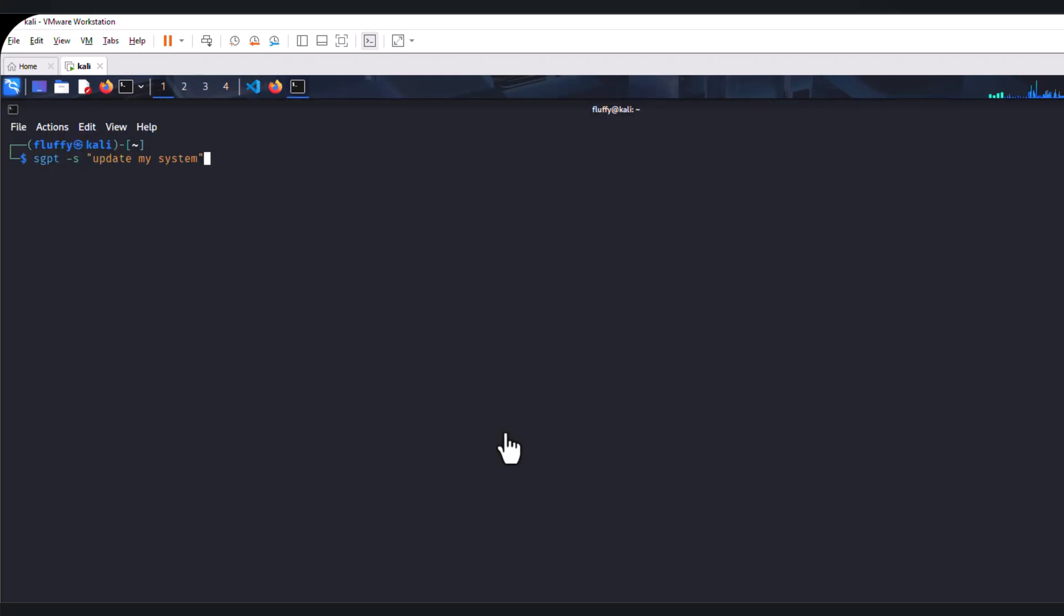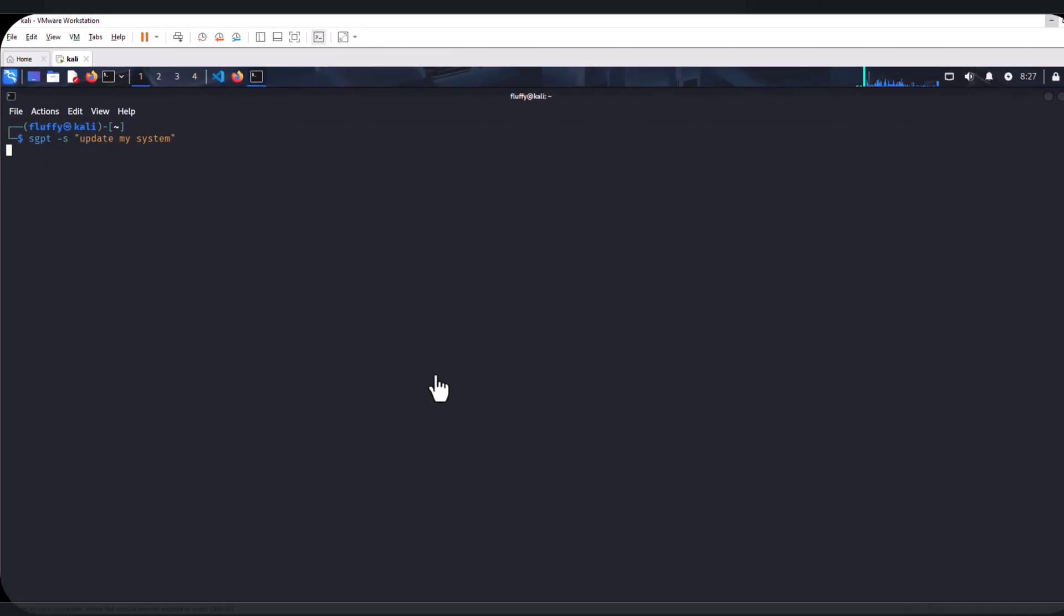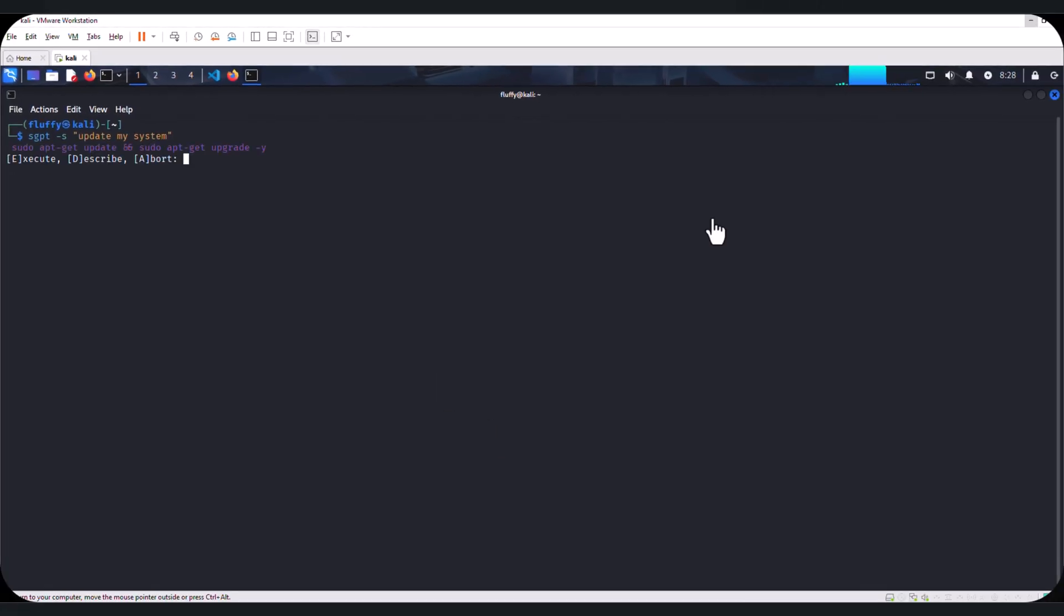This time, we are going to use shellGPT's shell option or capability and say update my system and see if this works. As always, because we are using our local large language model, it will take some time. However, with patience, it will still work.